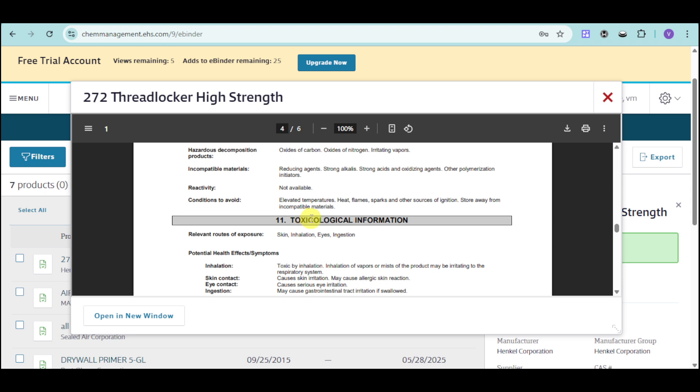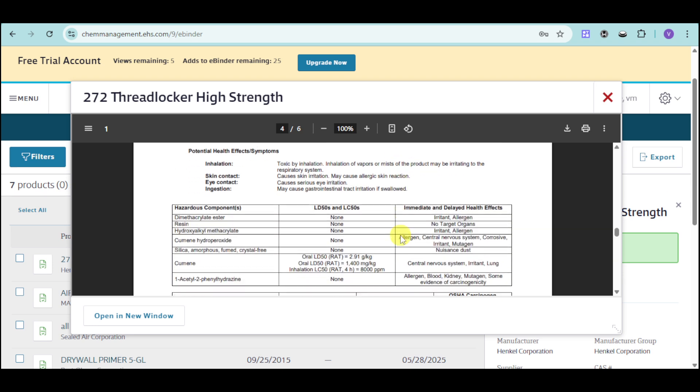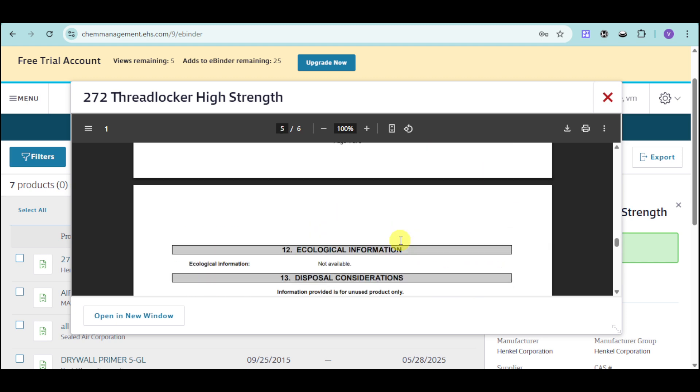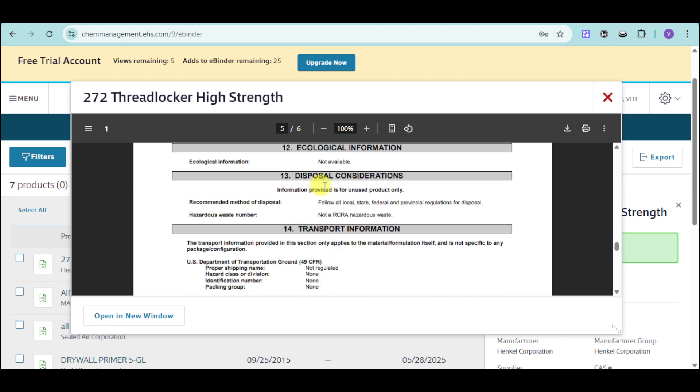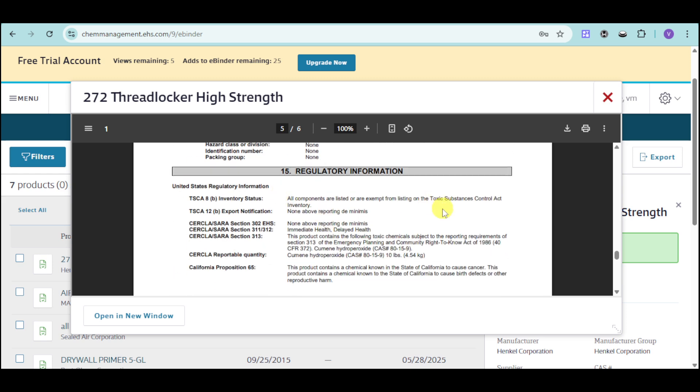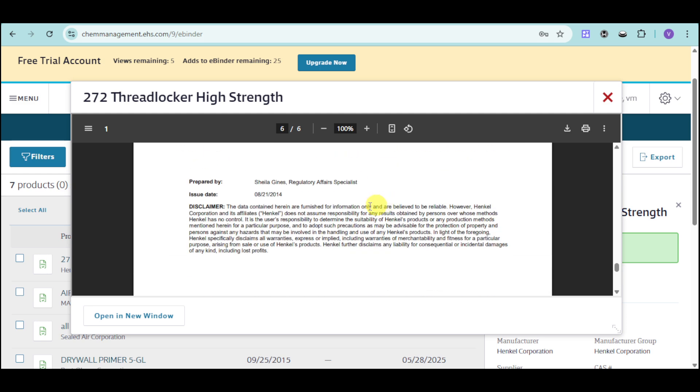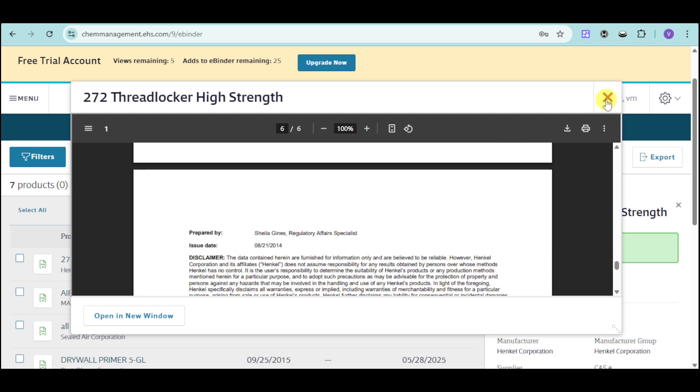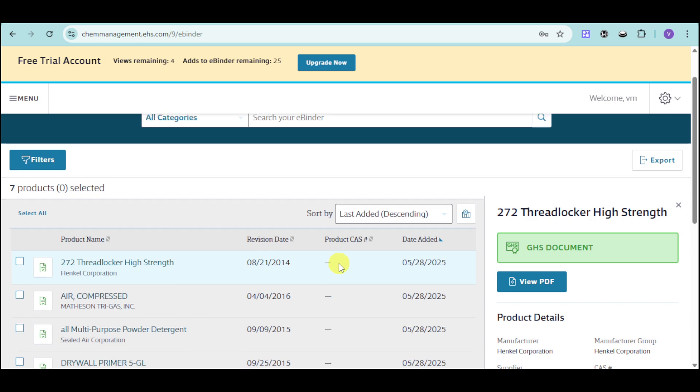And we also have toxicological information such as inhalation, hazardous components, ecological information, disposal consideration, transport information, regulatory information, as well as other information that can be helpful. So this serves as your binder in order to actually see the document created for this.